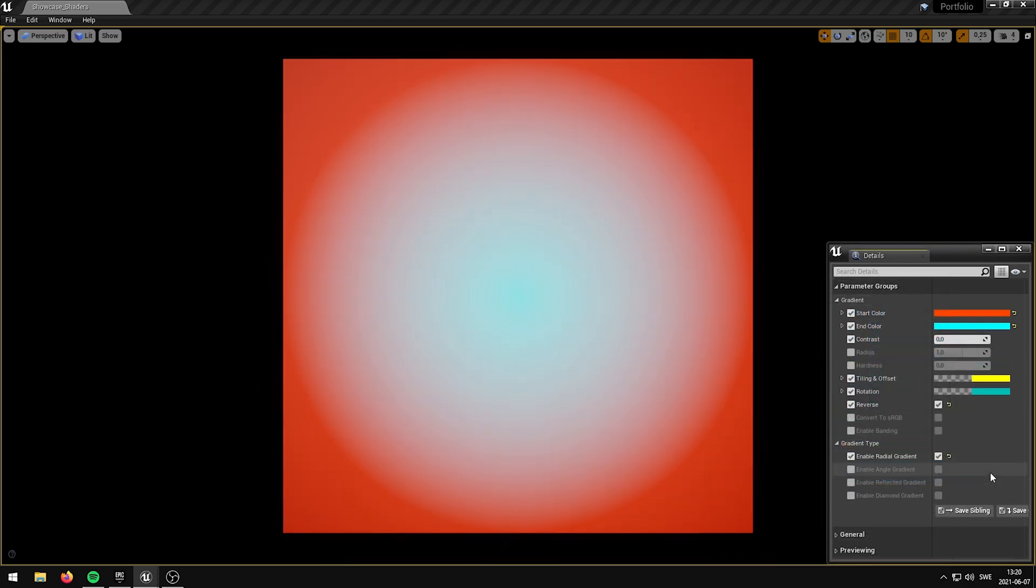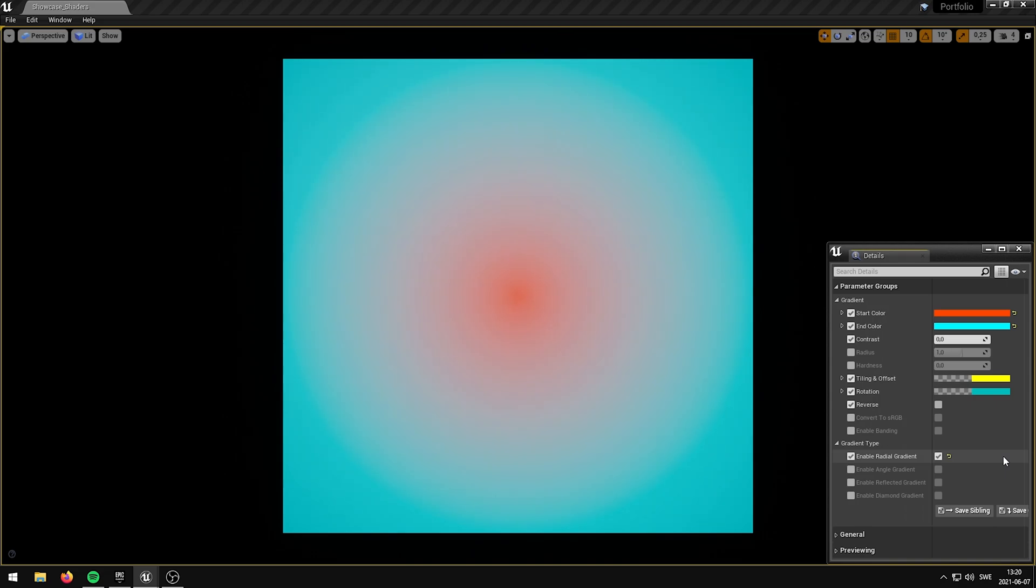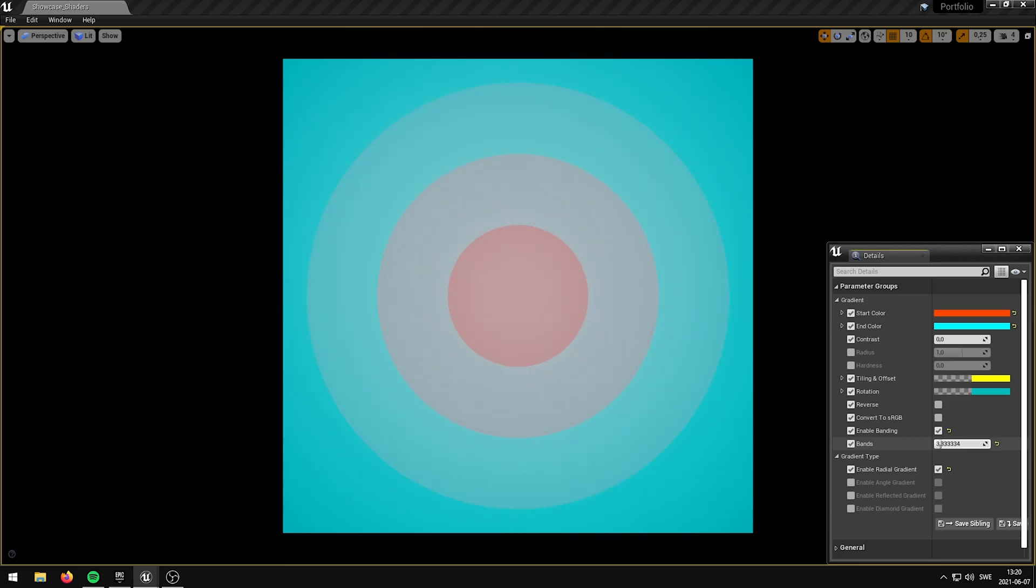With Gradients you can easily create beautiful, customizable gradient effects that can be applied to any material in your Unreal Engine project.